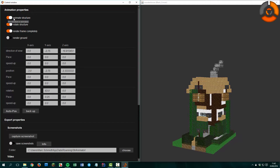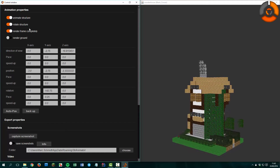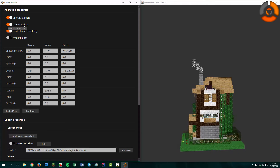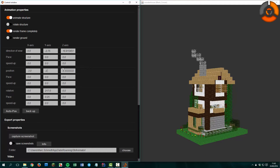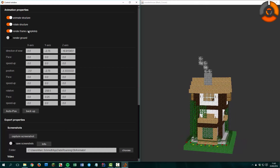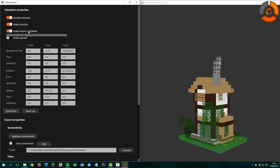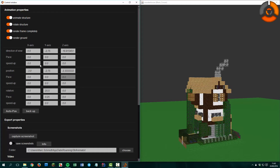The first property is 'Animate Structure' — disable it and the animation stops, so it doesn't need more processor power. Let's rotate it again. Here is the rotate setting — disable it and the rotation stops, but the structure is still animated. For example, we can change this property and the structure moves. The 'Render Frame Completely' property is disabled for the moment. Here is the 'Render Ground' property — it shows a little bit of ground.